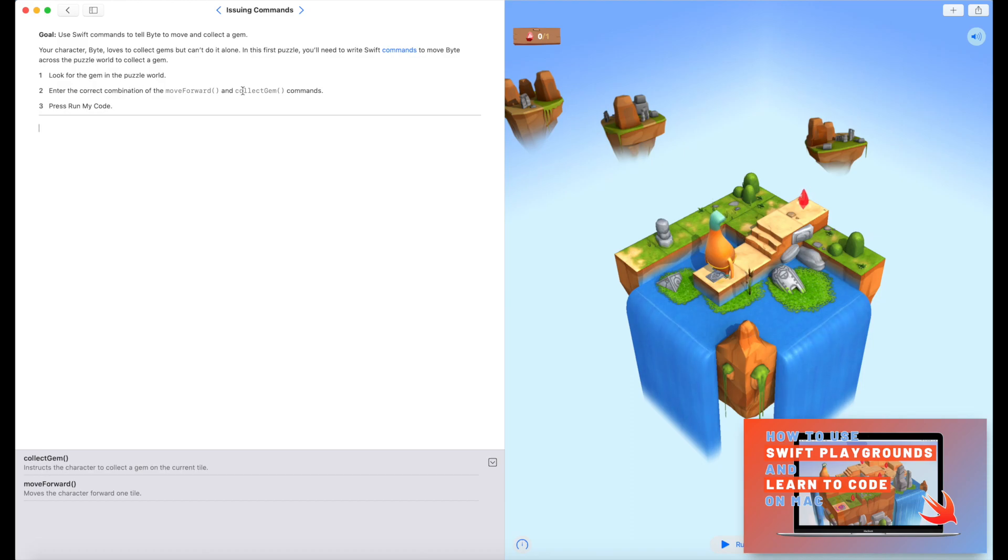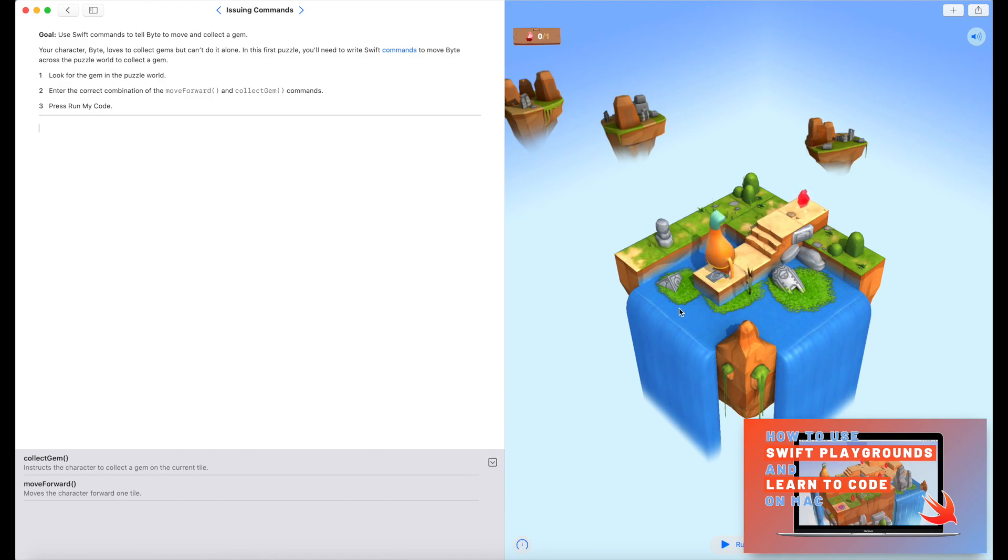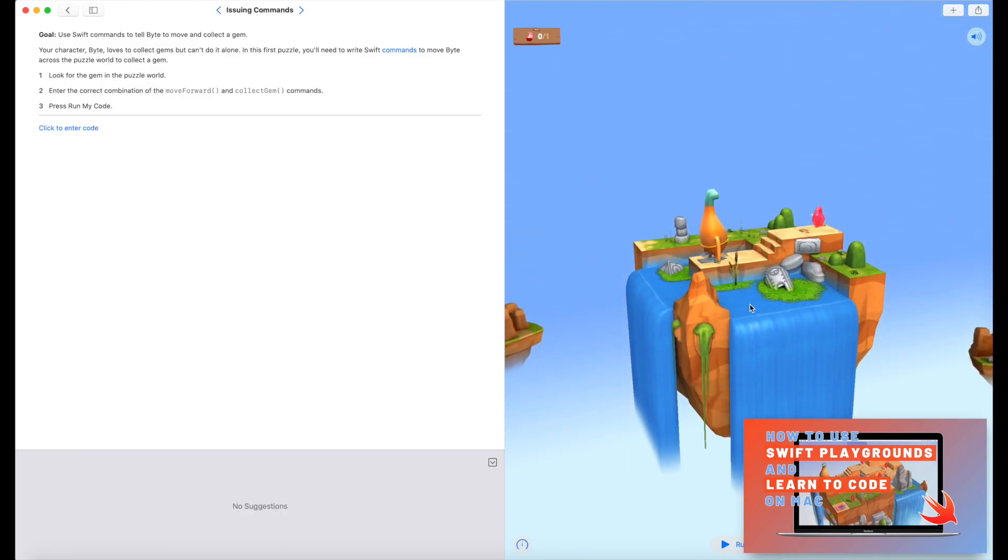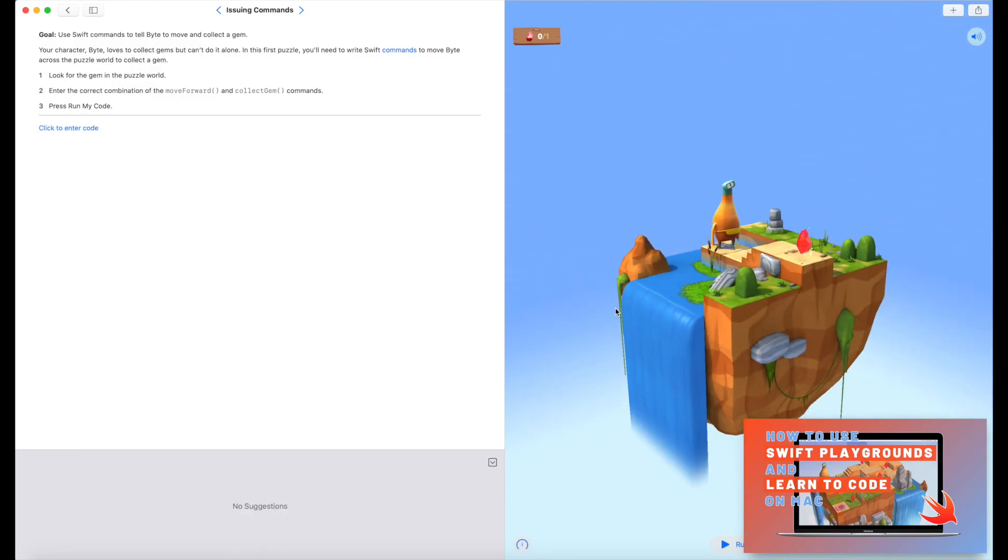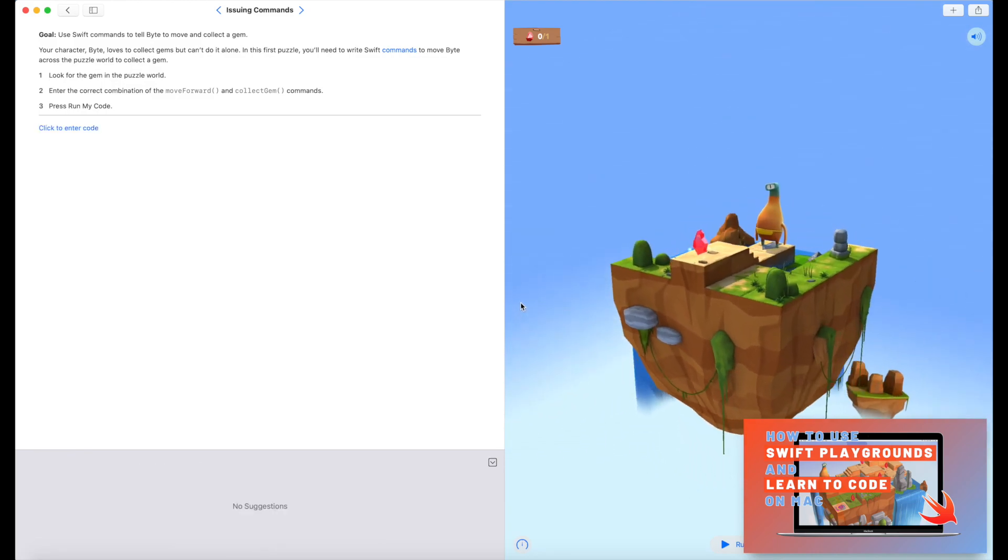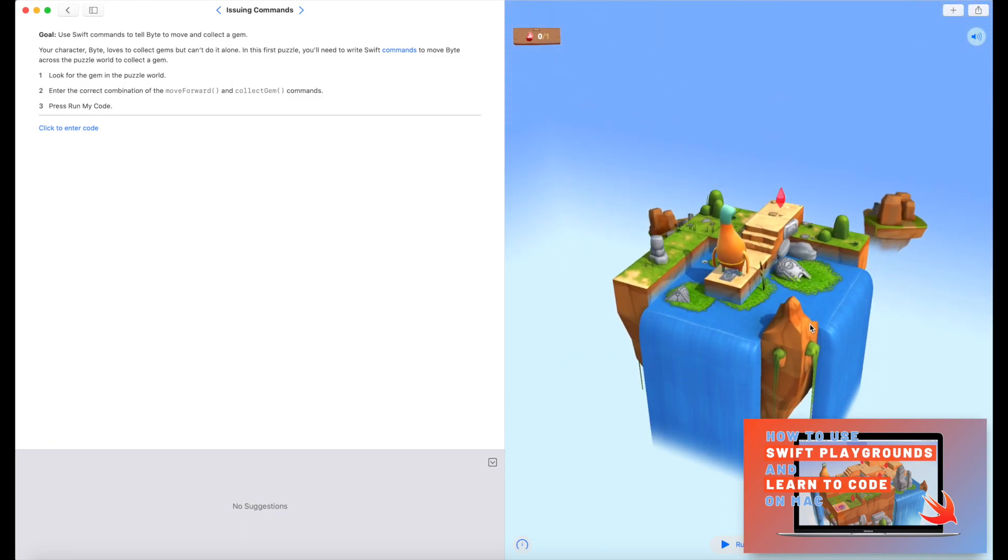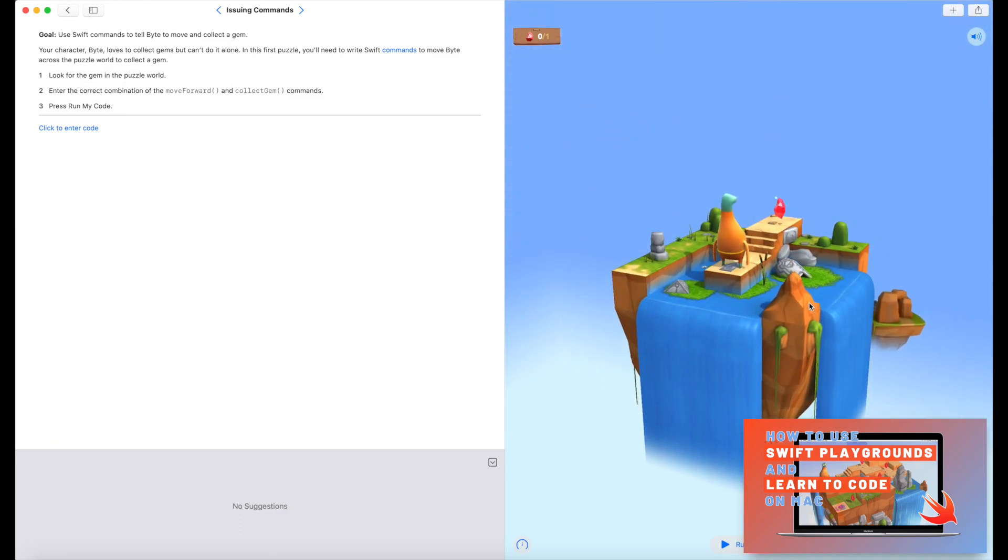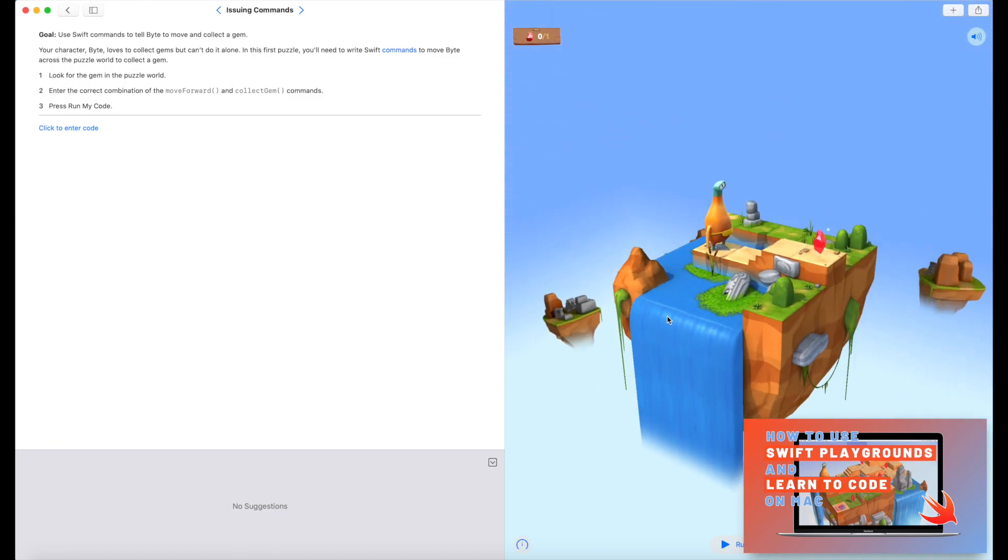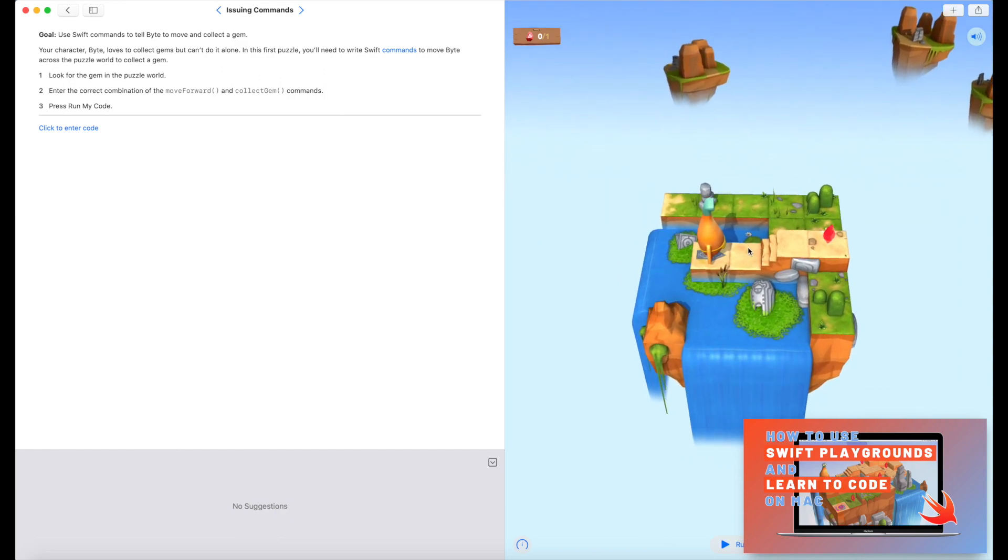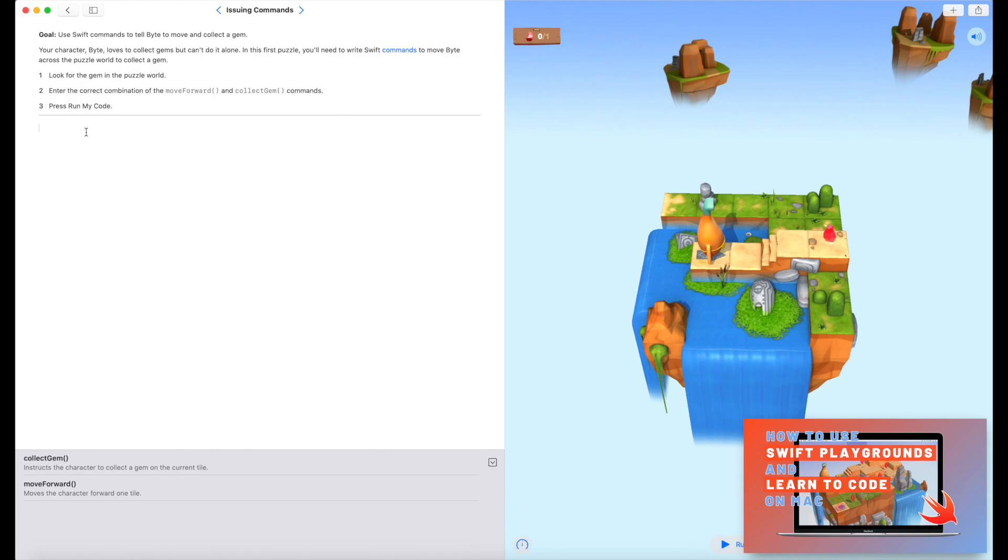So it's told us up here we need to use a combination of move forward and collect gem to get Byte, which is our character over here, to collect the gem. Just before we write our code, over here is our actual puzzle world. If you click and hold, you can actually rotate around, which really is useful later on when you have more complicated puzzles to see. So I can see from here that I need to move forward once, twice, three times, and then I'm on top of the gem.